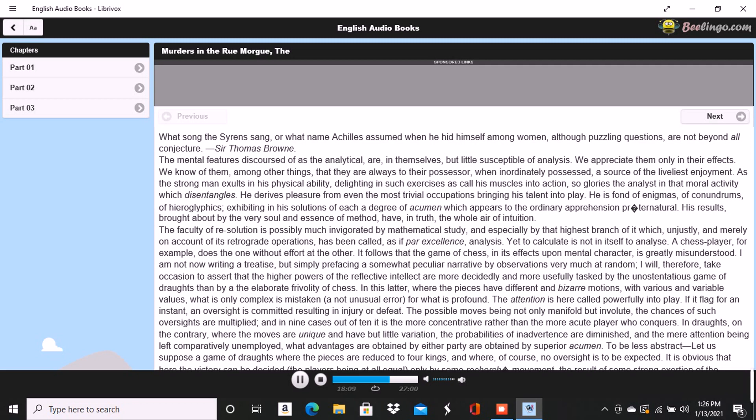The fruiterer? You astonish me. I know no fruiterer whomsoever. The man who ran up against you as we entered the street. It may have been fifteen minutes ago. I now remembered that, in fact, a fruiterer carrying upon his head a large basket of apples had nearly thrown me down by accident as we passed from the Rue into the thoroughfare, where we stood. But what this had to do with Chantilly, I could not possibly understand.